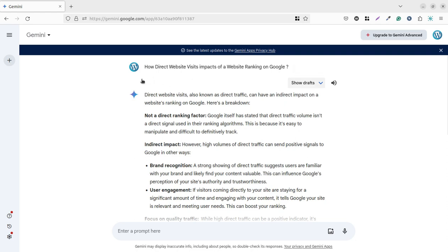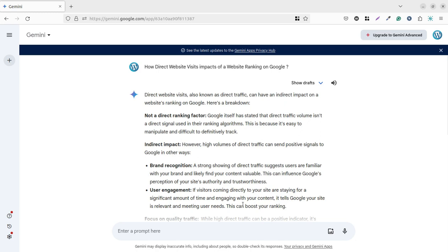In this video I am just reading the theory that I got at Gemini itself, the platform of Google. The question is again very important: how direct website visits impacts the ranking. Direct website visits, also known as direct traffic, can have indirect impact on a website ranking on Google. But it has indirect impact, not direct impact. It is not going to impact directly website ranking on Google.